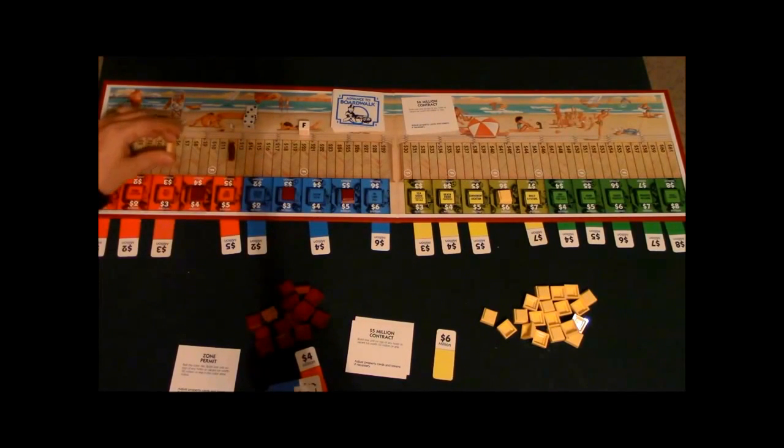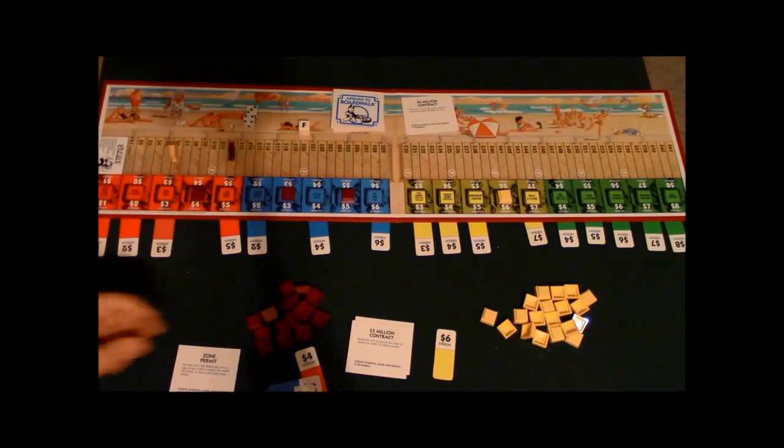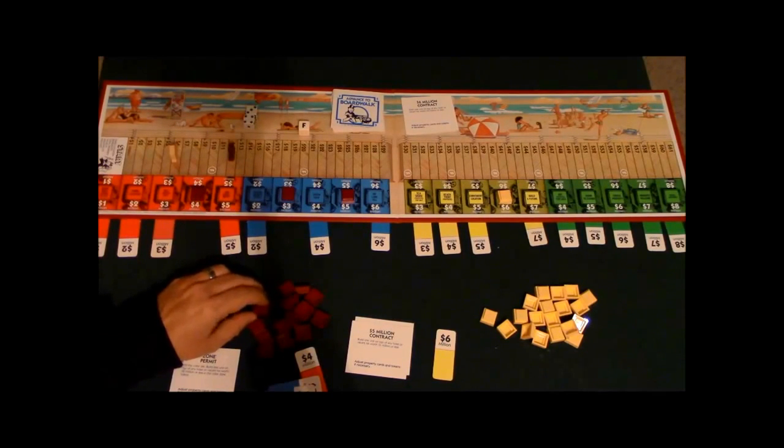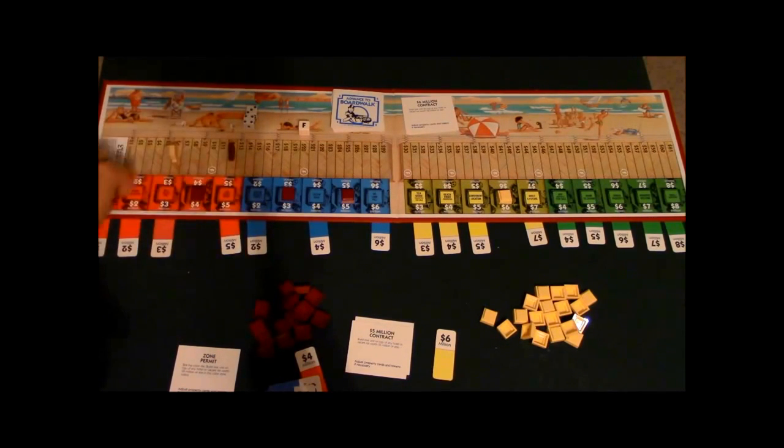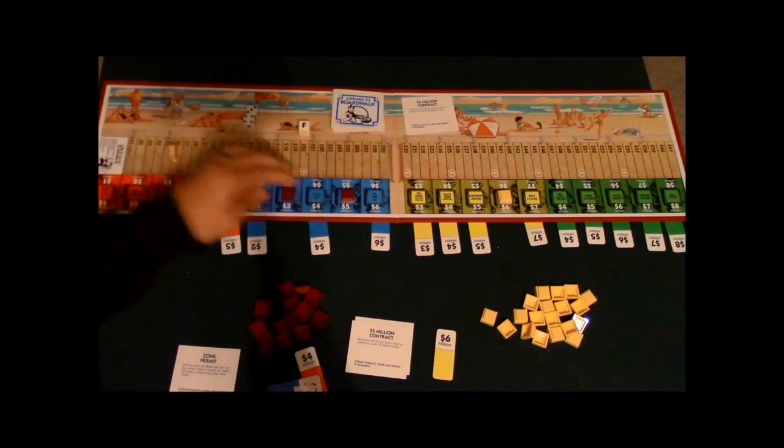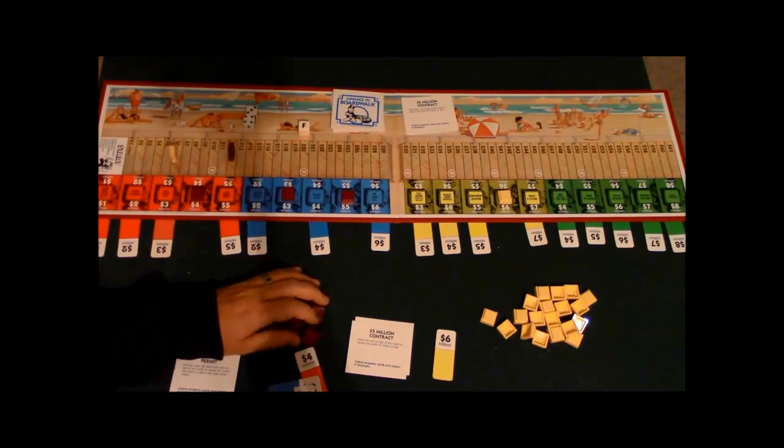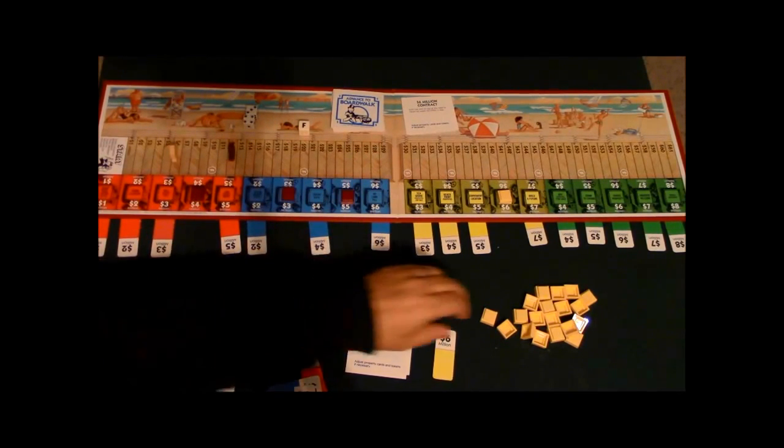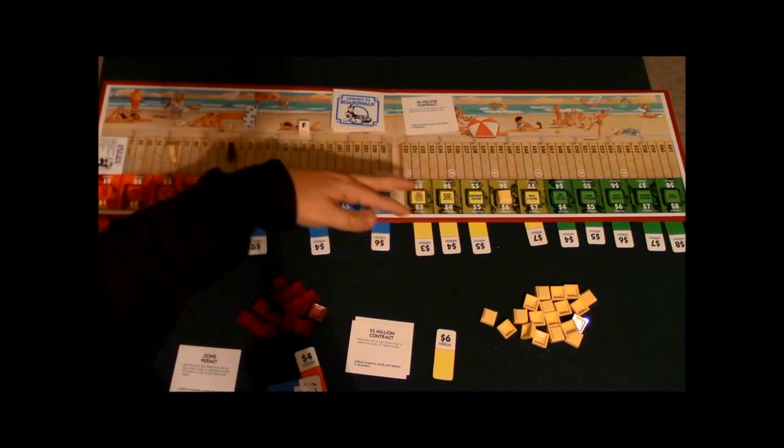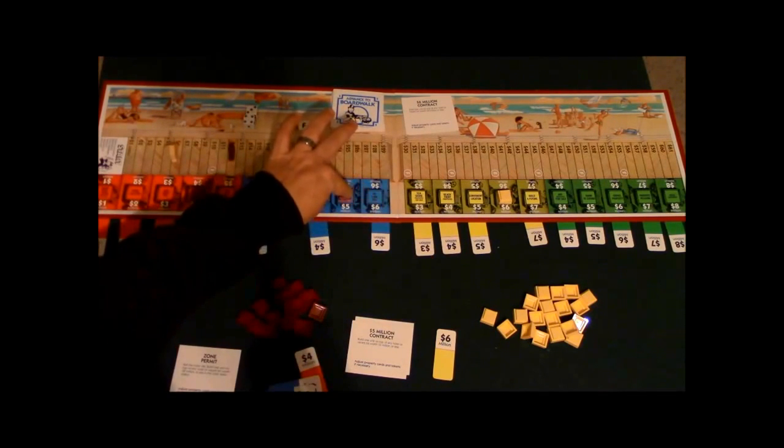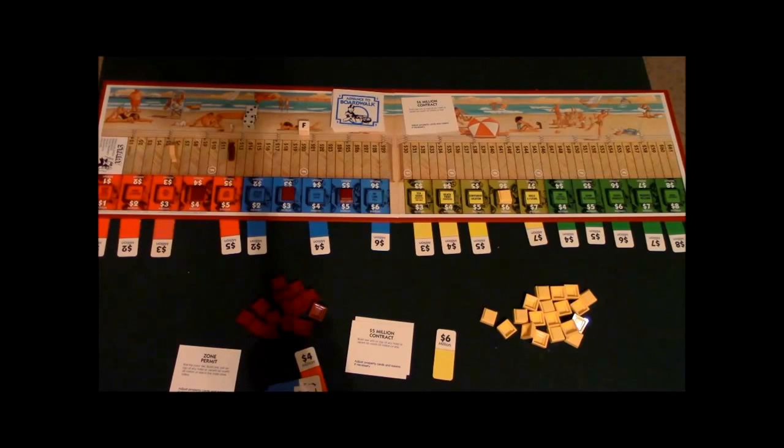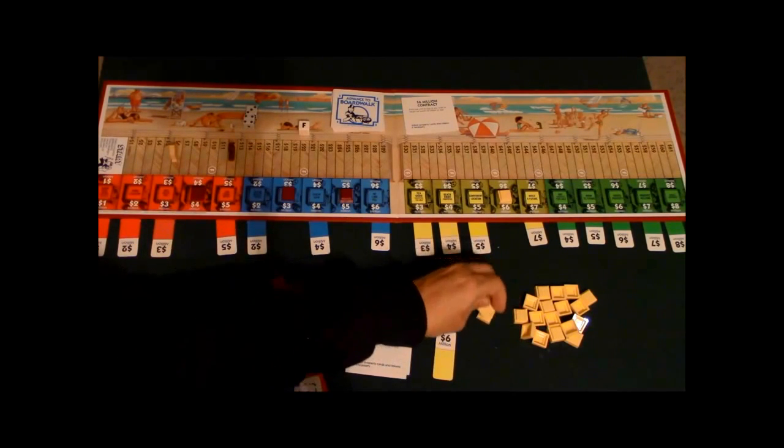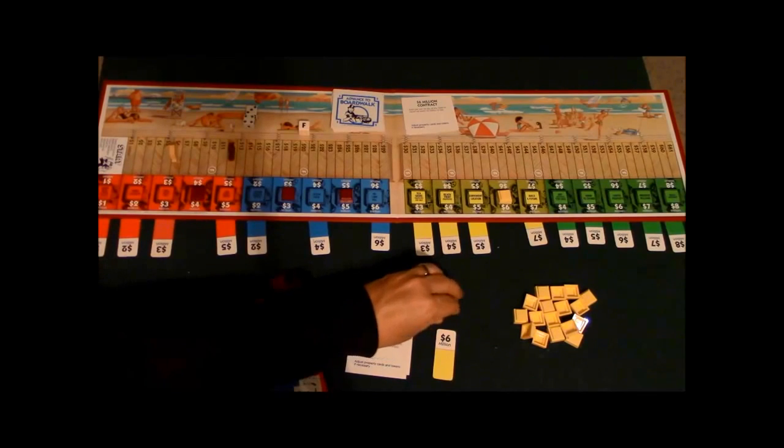All right, so anyway, over time all these spaces are going to basically be getting filled up here. And here's what's going to happen: eventually you're going to run out of places probably to build, so you're going to have to build on top of these units. Now a unique thing about this game is you can actually build more than one unit on a lot, provided you have the money to spend.